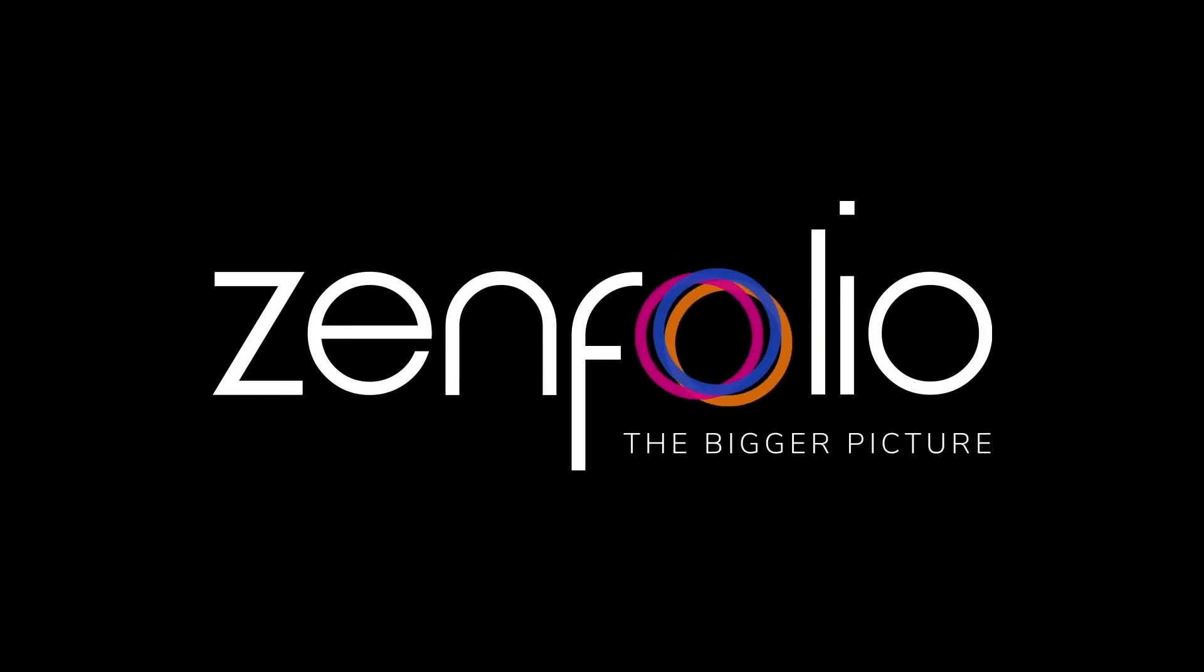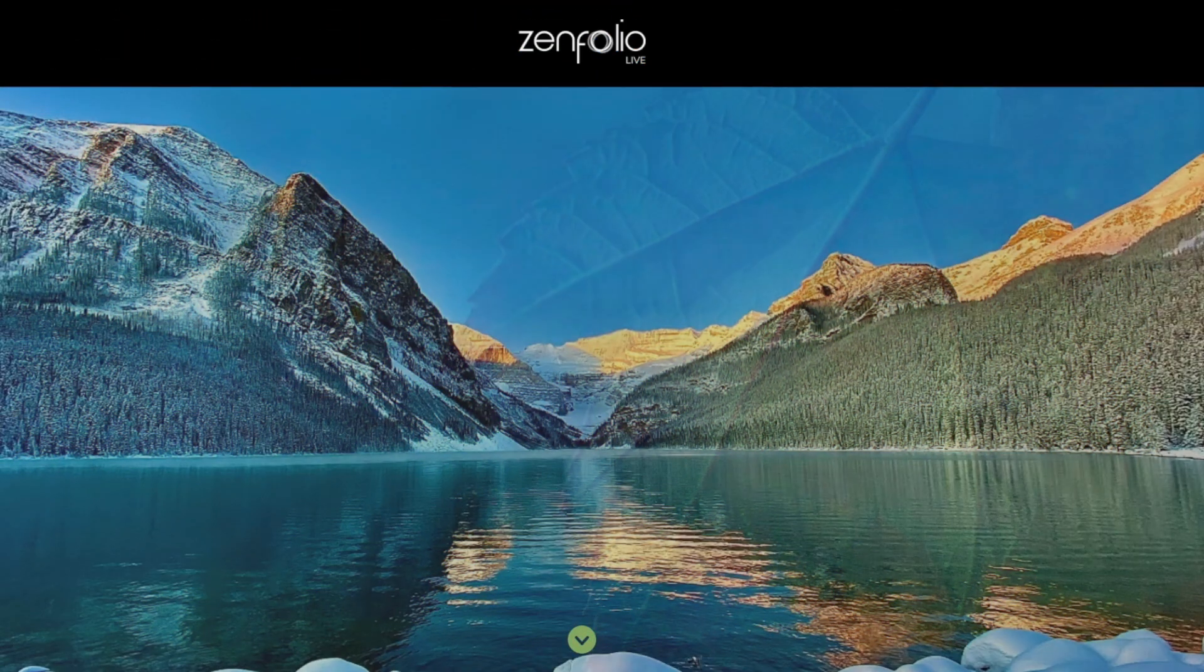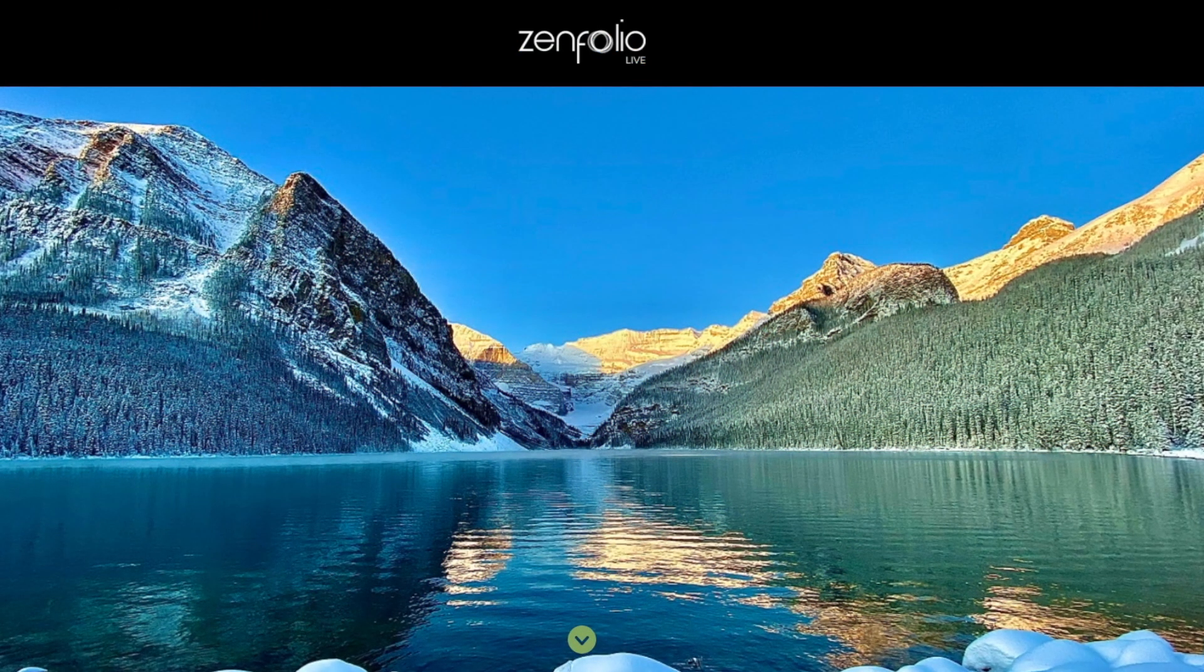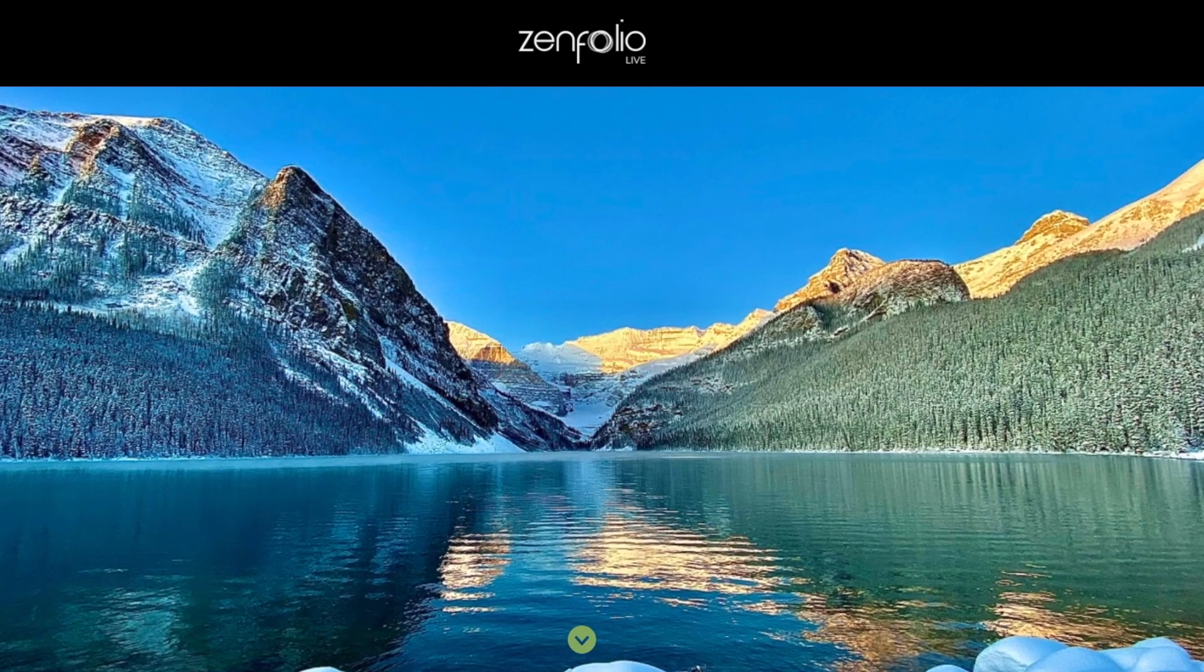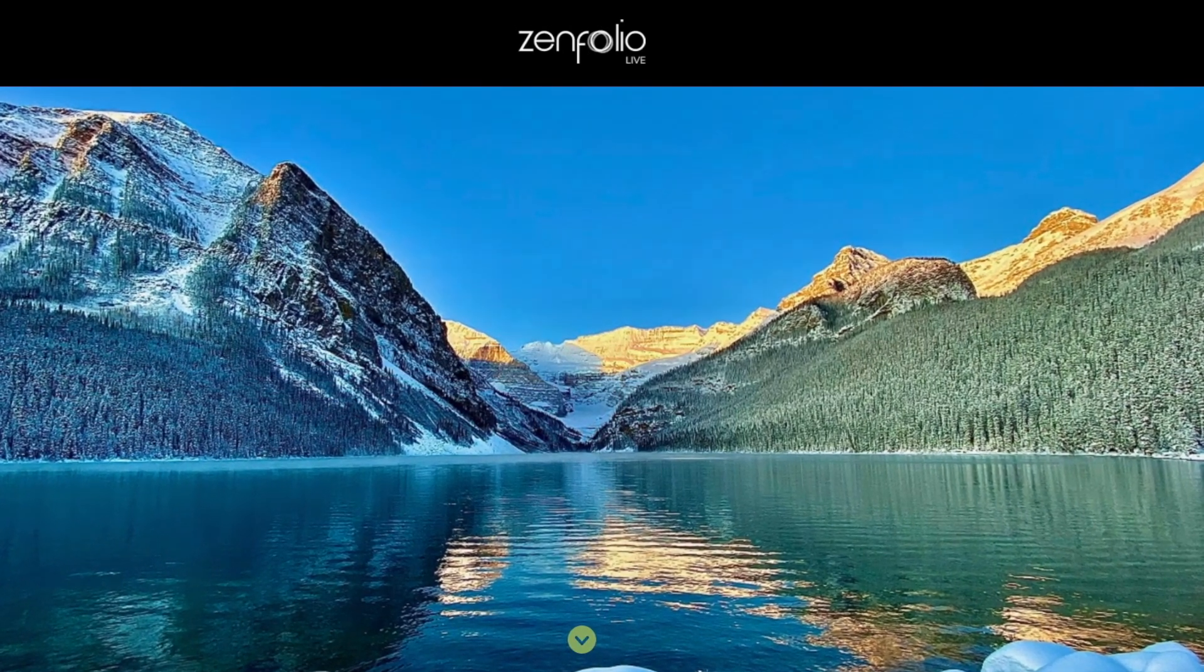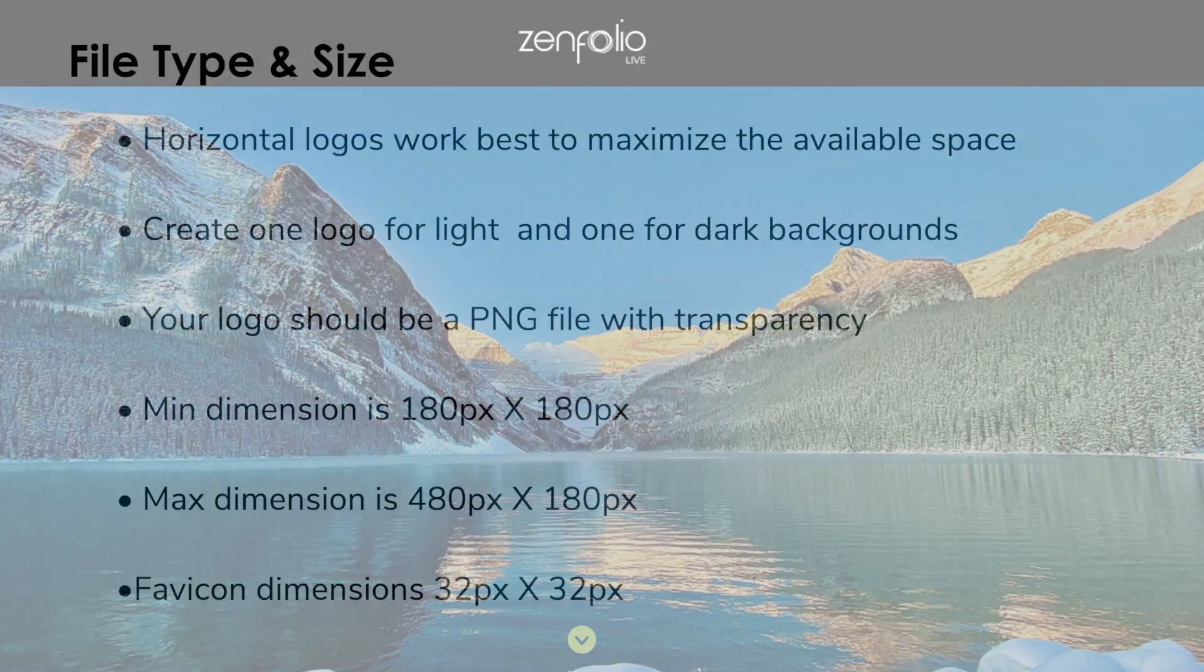In this video I'm going to show you how to create a custom logo and favicon and then upload it to your Zenfolio site.